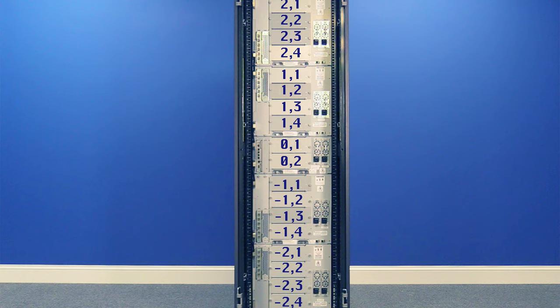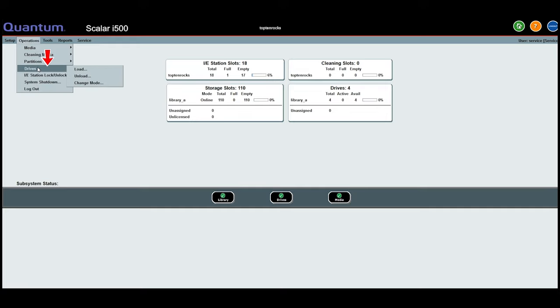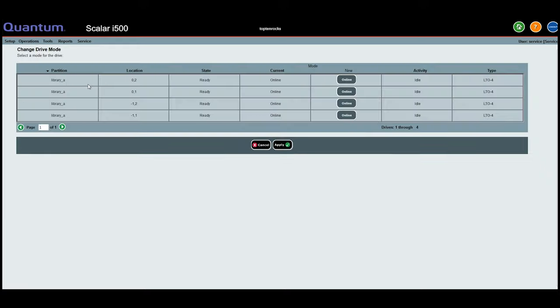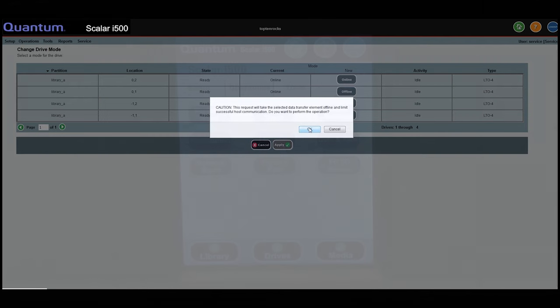Once you have identified where the drive is located, you will need to put the drive offline for replacement. There are two ways to do this. The first is from the web GUI and the second is from the operator panel. From the web GUI, you will need to go under the Operations menu and then under Drives and then Change Mode. You will see all of the drives listed by their hardware location. Next to the drive that needs to be replaced, you will see a button that says Online. If you click it, it will change to Offline and then you can hit Apply at the bottom.